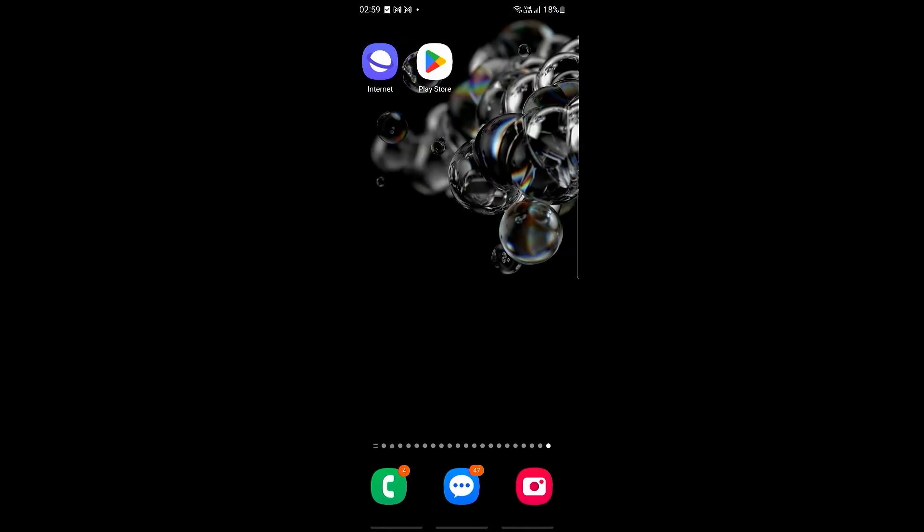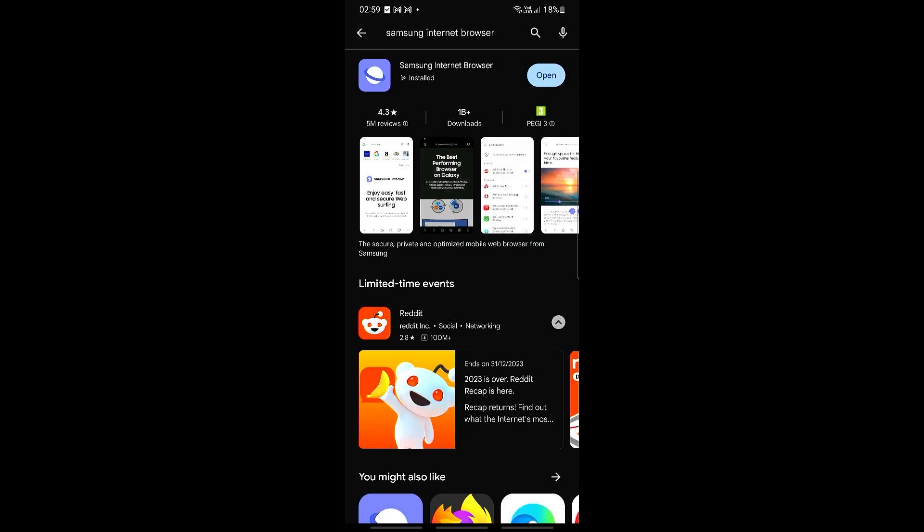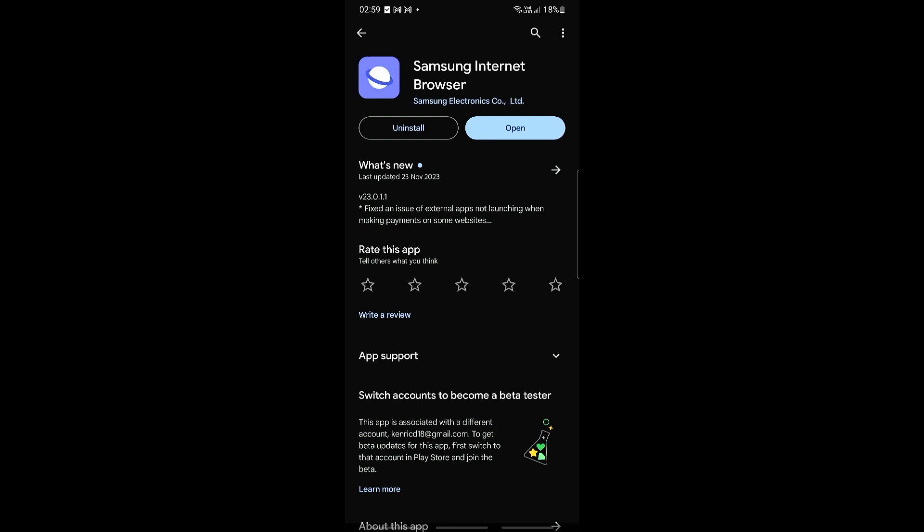Another thing we can do is check if the app itself is up to date. Go into the Play Store and search for Samsung Internet Browser. It will usually be at the very top. If it is currently up to date, you'll see the word 'Open,' but if it is not up to date, it should say 'Install' rather than 'Open' — go ahead and update the app.